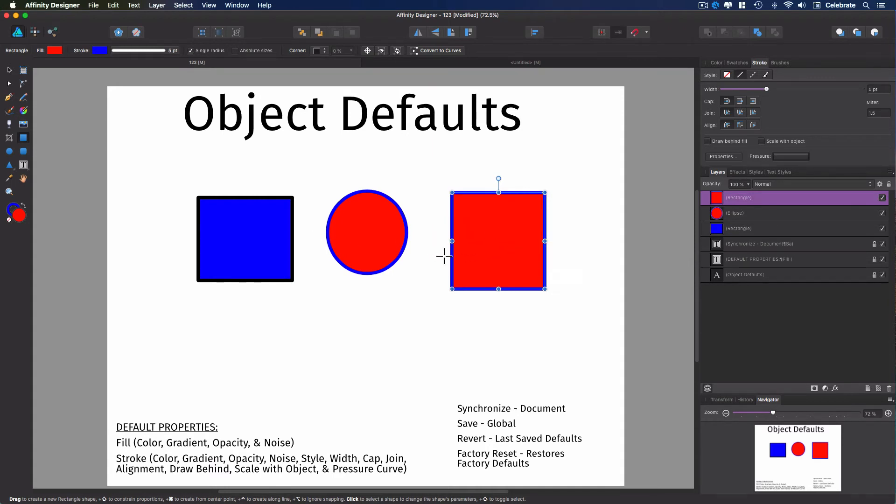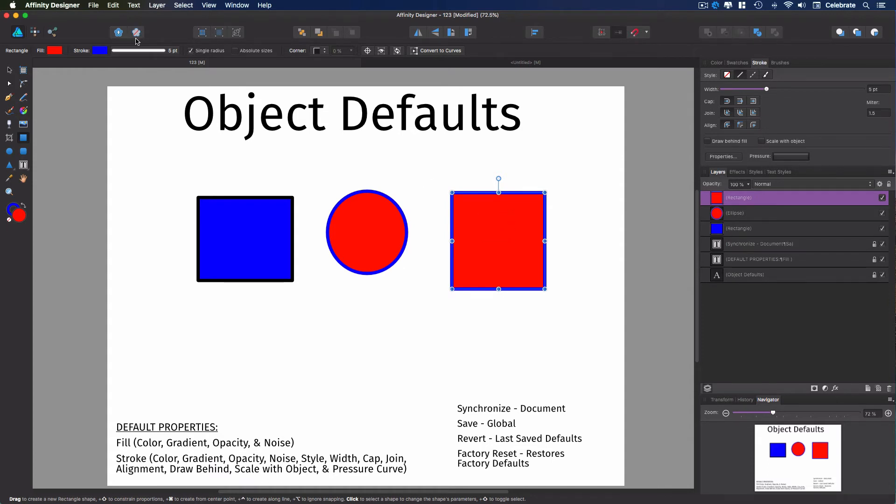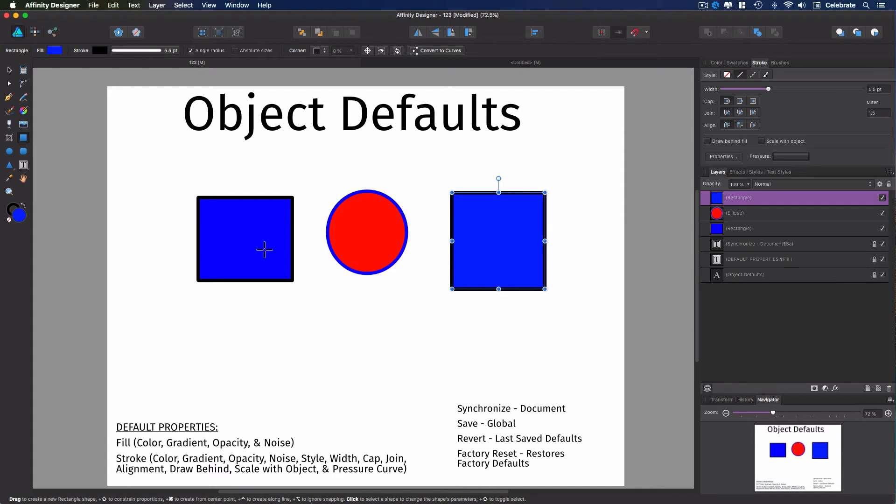But for this particular instance, I want to be able to revert back to the original default that I set. So when I have your object selected, you can hit revert, which is this key right here with the red slash, and it will revert it back to the last saved defaults.